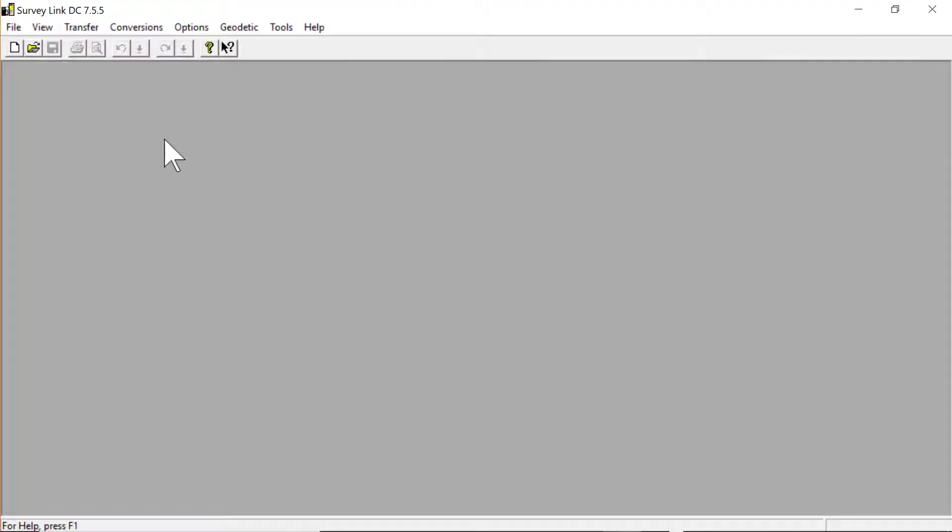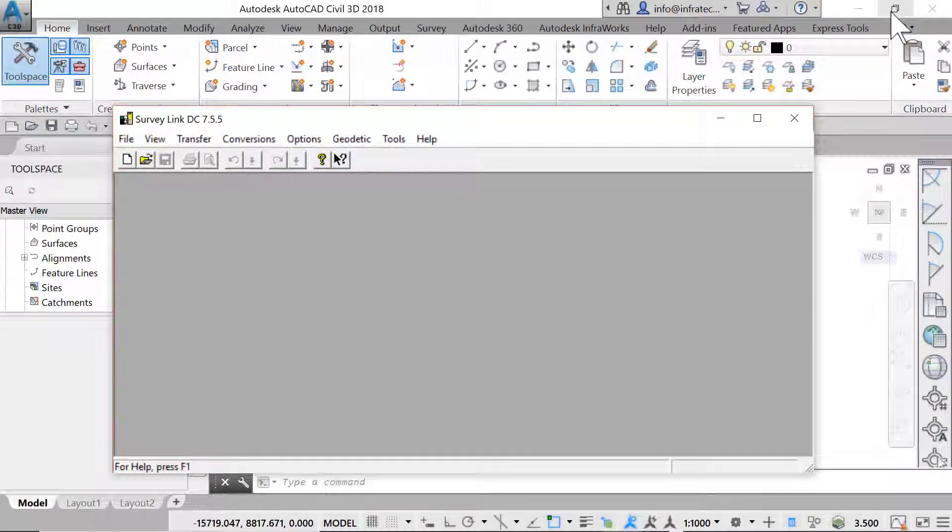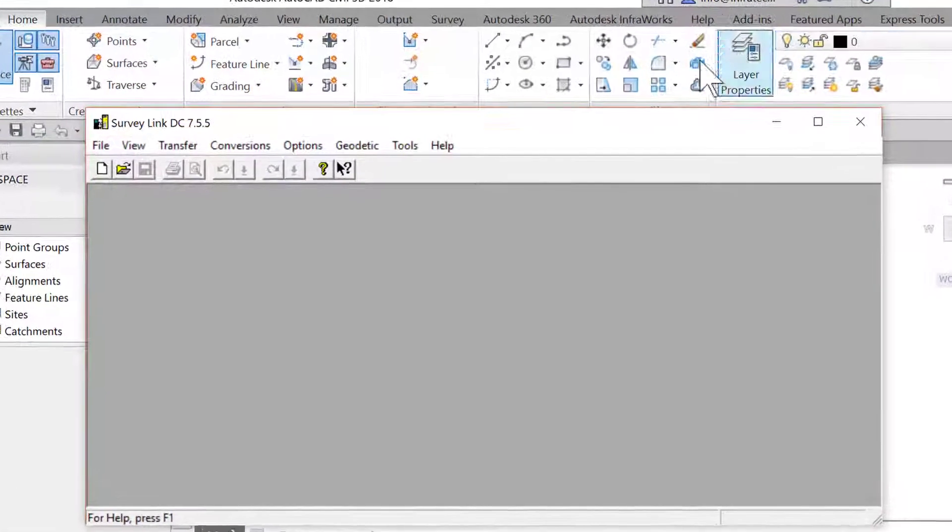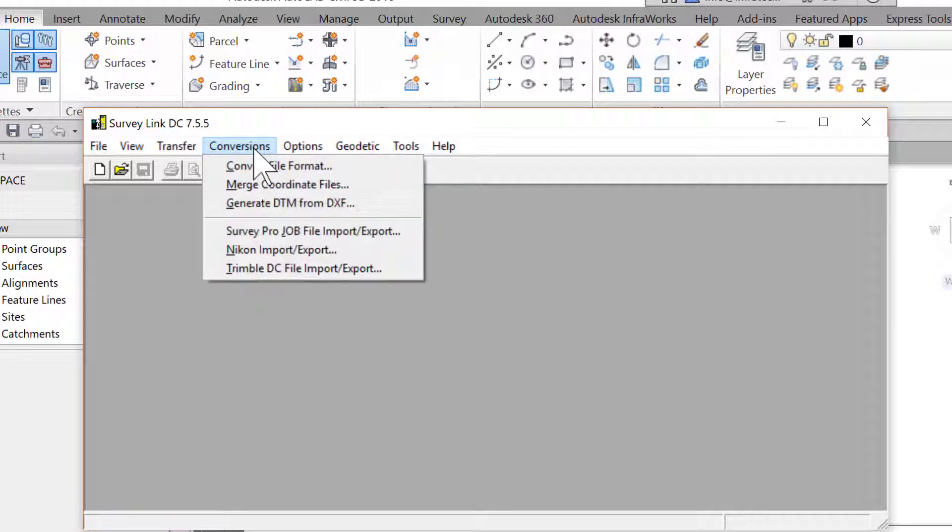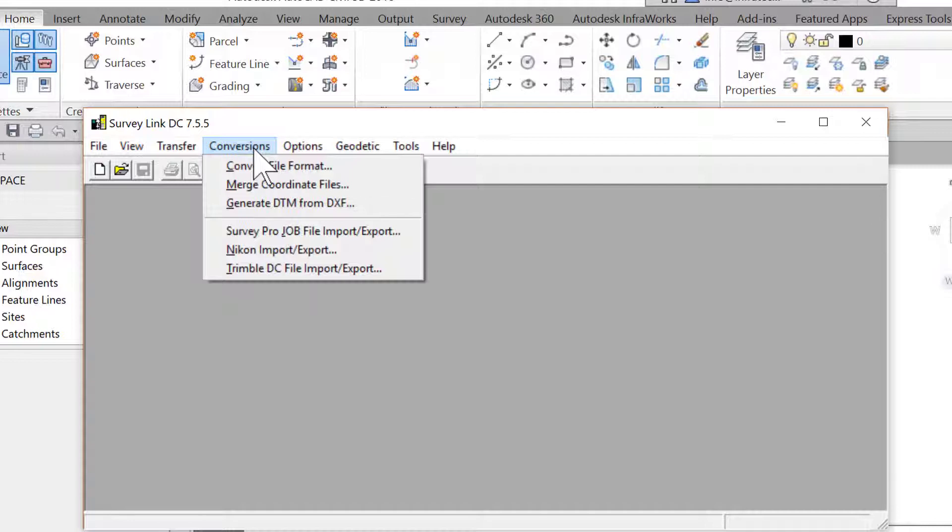The Survey Link DC 7.7.5 module opens. You can then search for the file exported from your survey equipment and convert it to a Civil 3D compatible format: TXT, CSV, LandXML, and the like.